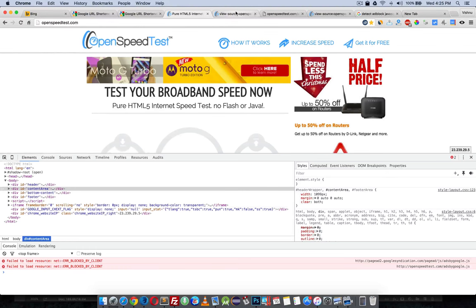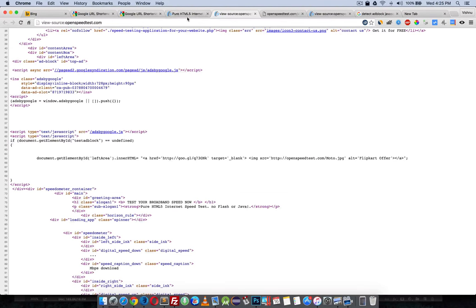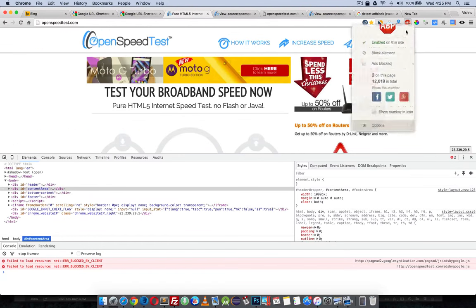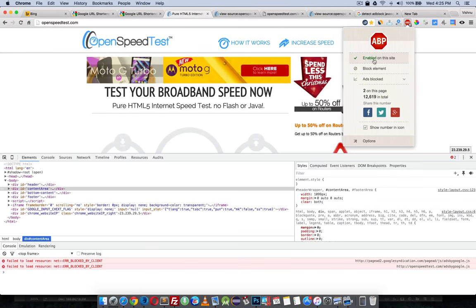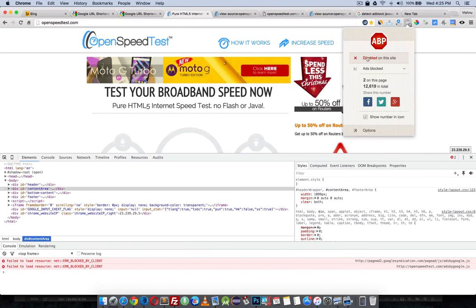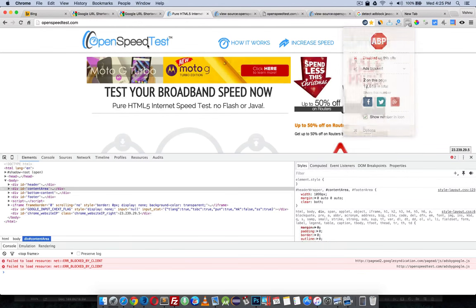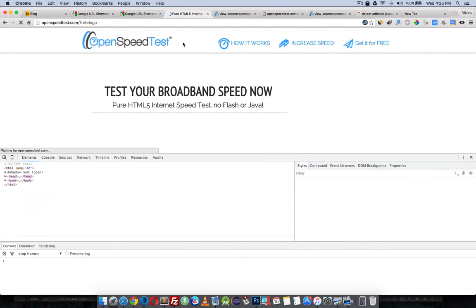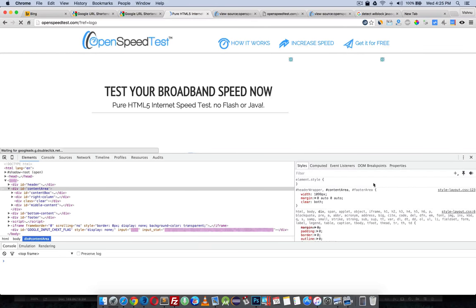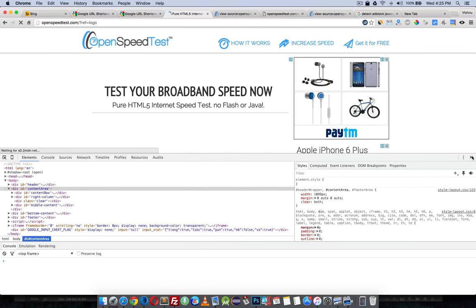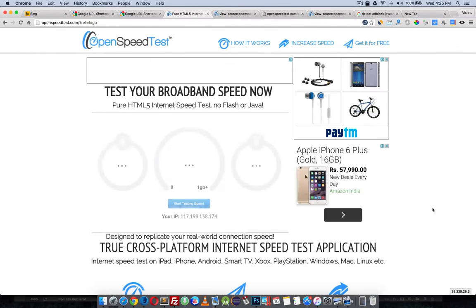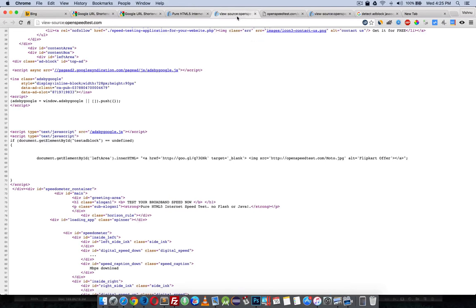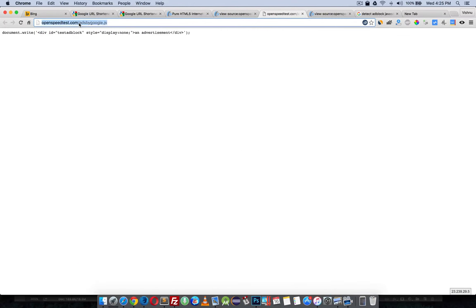If the user whitelisted or disabled ad block, it automatically displays Google Adsense. As you can see now, it is showing Google Adsense, and this will unblock.